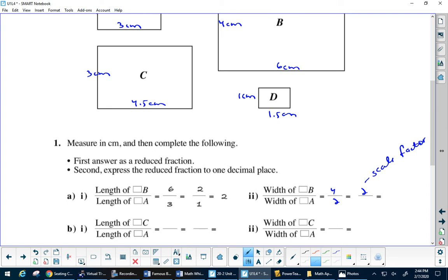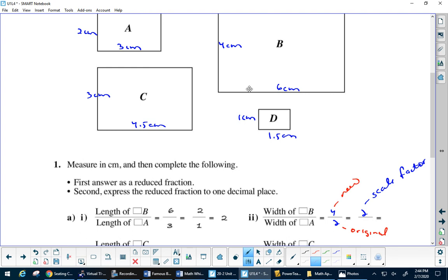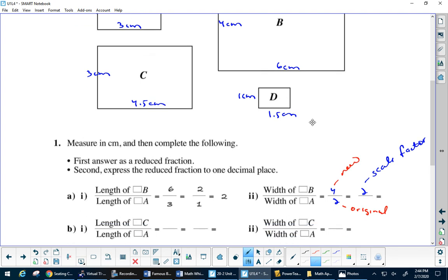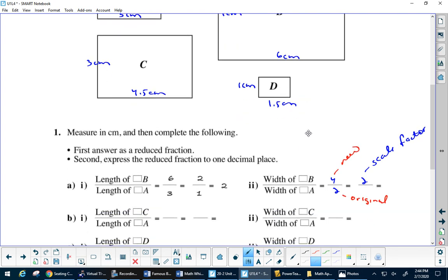We always put the original on the bottom and the new on the top — the original is always on the bottom. When the scale factor is bigger than 1, we call that an enlargement.